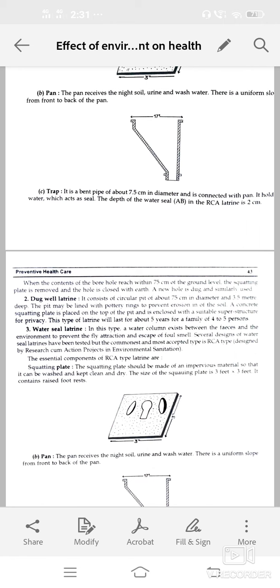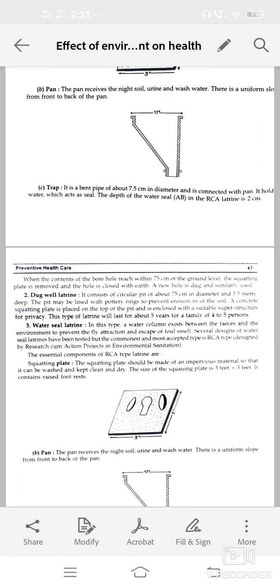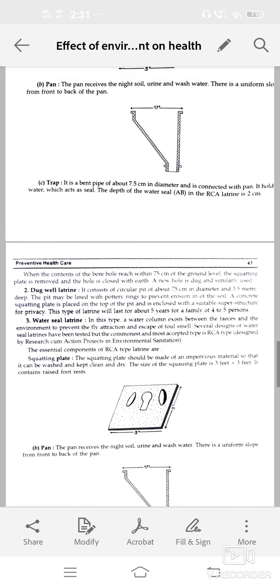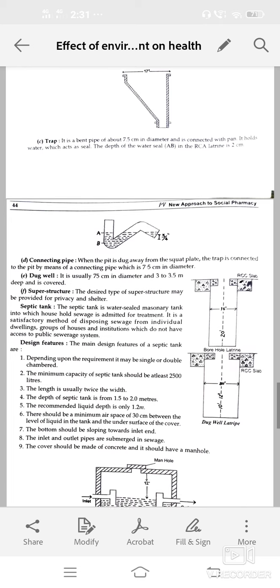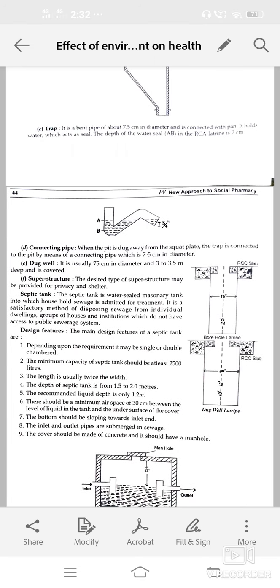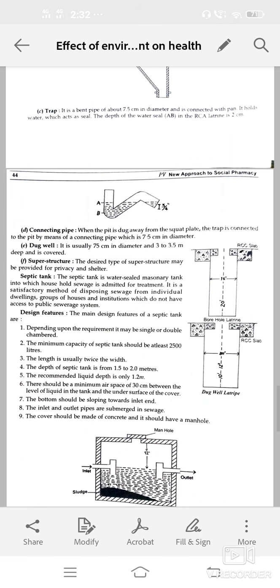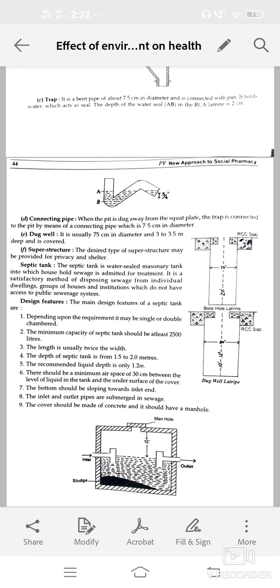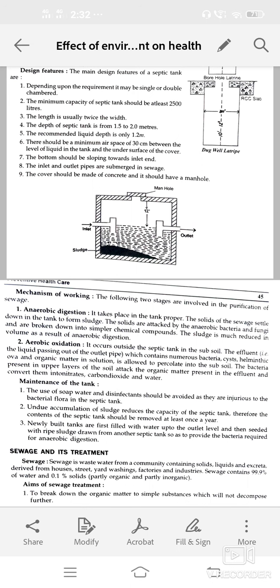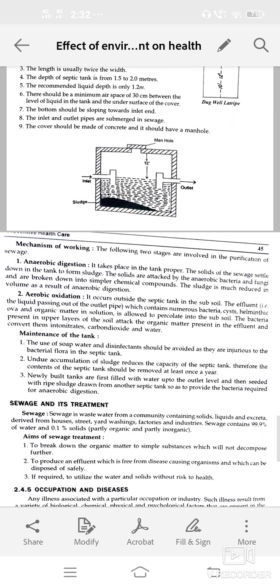Septic tank — a water-sealed tank into which household sewage is admitted for treatment. It is a satisfactory method of disposing sewage from individual dwellings, groups of houses, or institutions. Design features depend on requirement; may be single or double chambered. Minimum capacity should be at least 25 liters. Length is twice the width. Depth of septic tank is from 1.5 to 2 meters, with a recommended liquid depth of only 1.2 meters. The bottom should slope towards the inlet, and the cover should be made of concrete with a manhole.